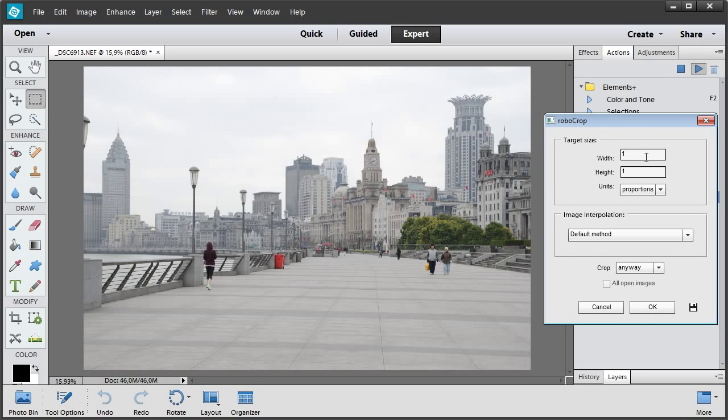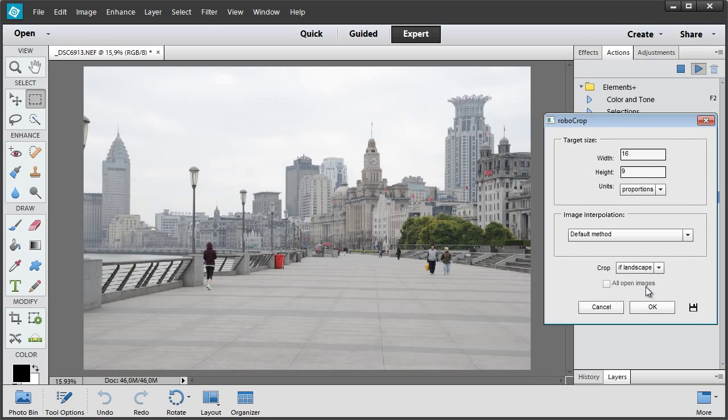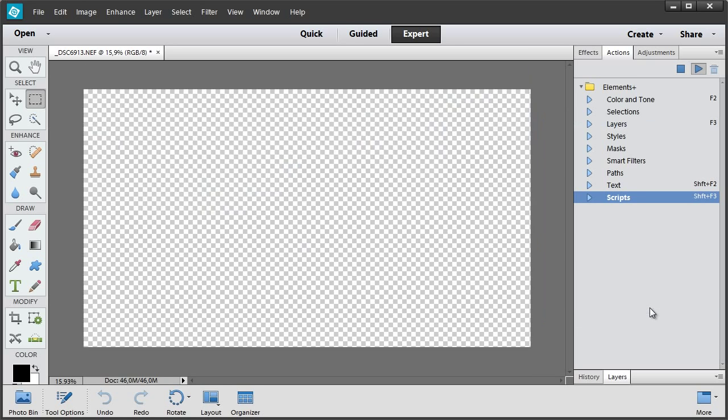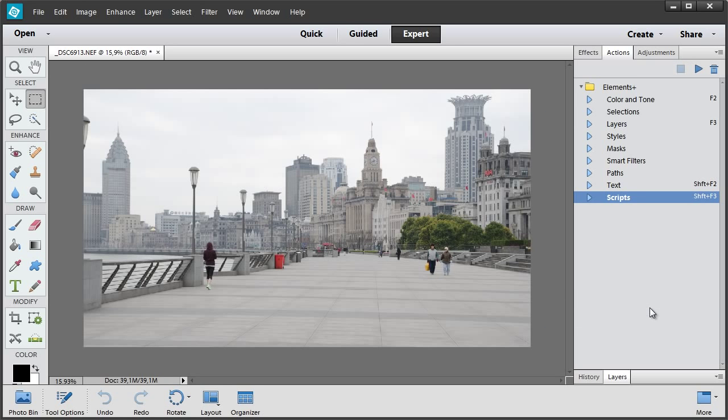Now I set the image ratio to 16 by 9, a typical TV screen. Since the automatic cropping may not work for vertical photos, I select this Landscape Only option and apply the cropping. The first step is done.